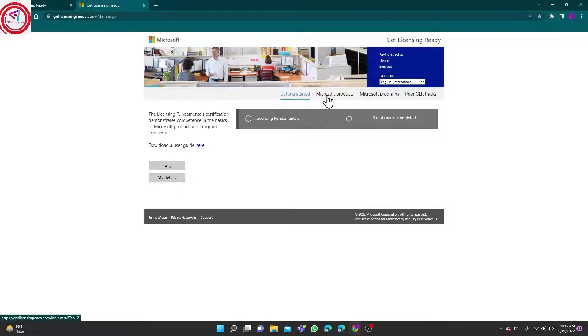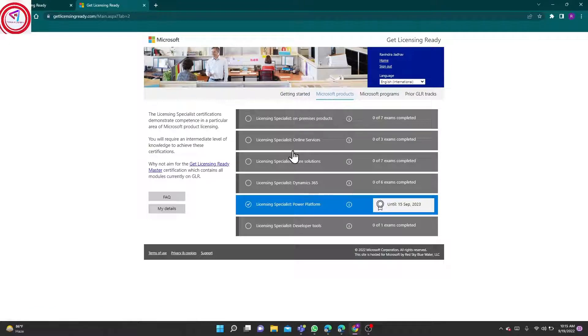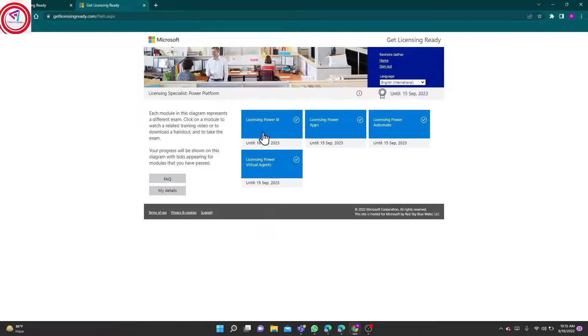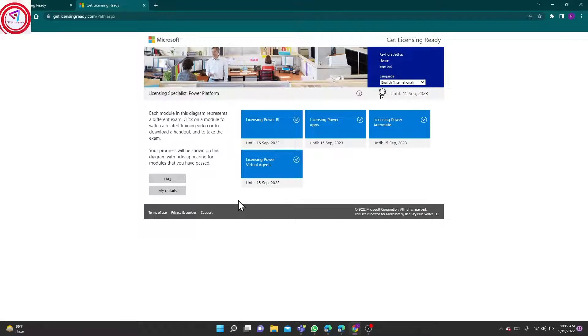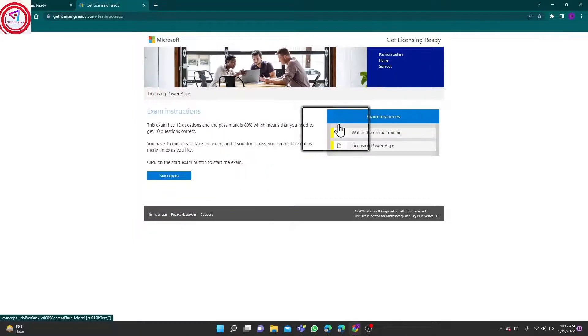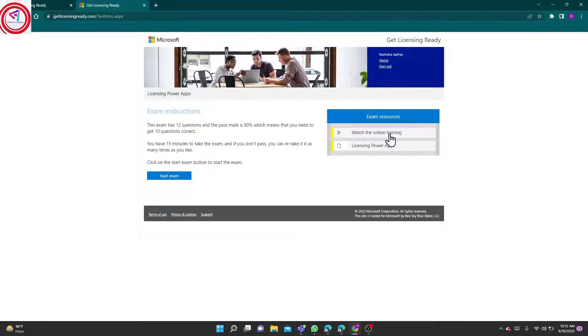We have to go to Microsoft Products. From here, Licensing, Specialist Power Platform. You can navigate from here. In each module, we will go to Power Platform. Each module has 12 questions.